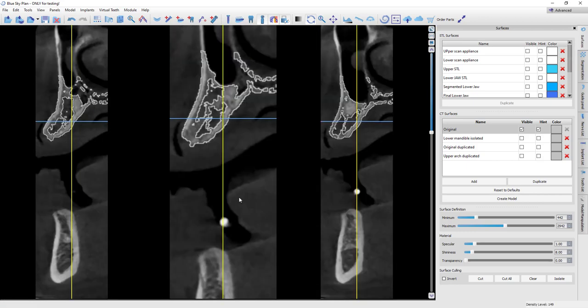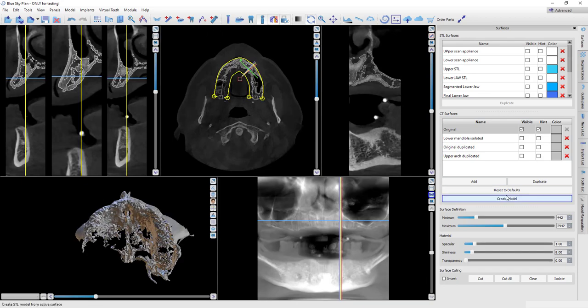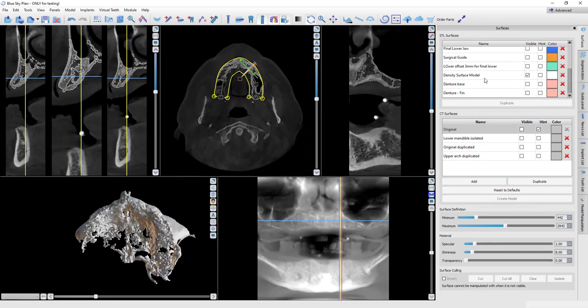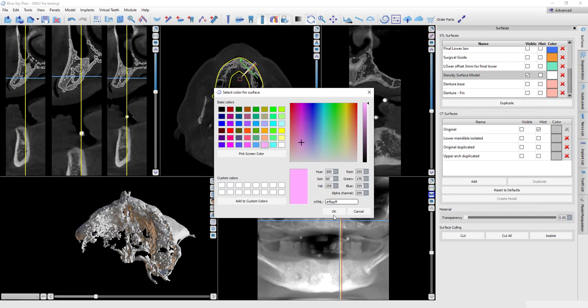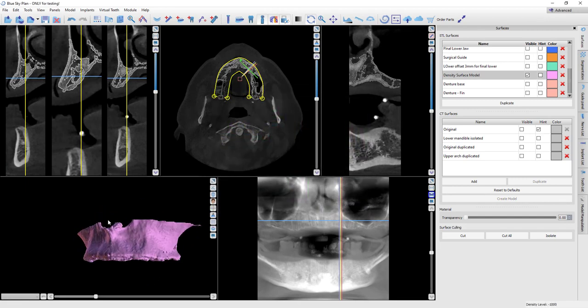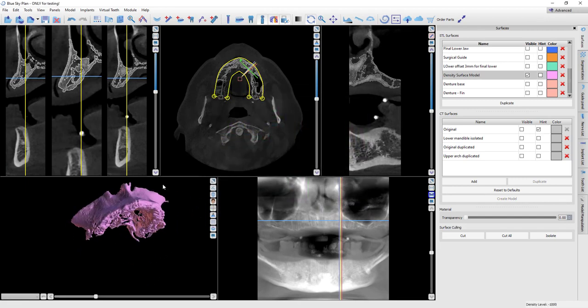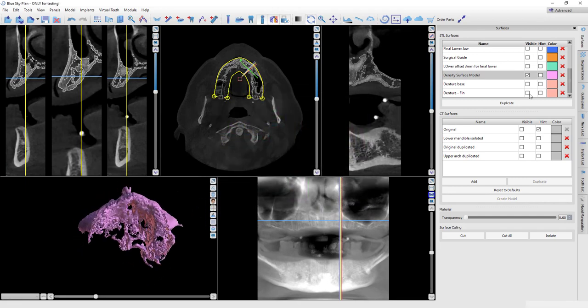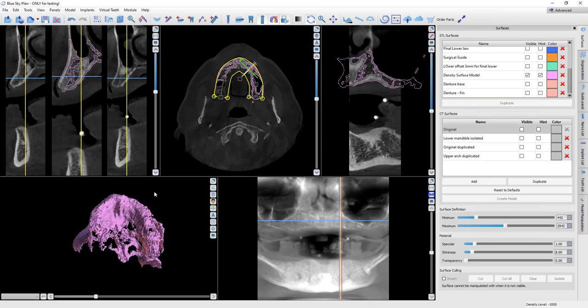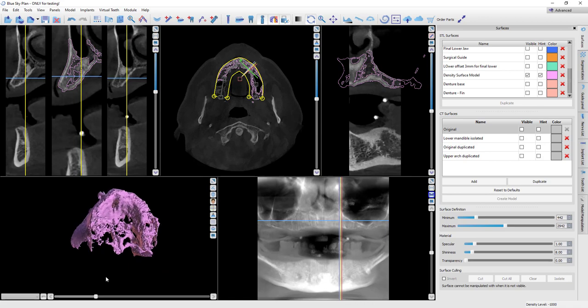So I do want it to go a little bit outside, just about like that. And so with that done, I'll hit create model. Let's make this pink so you can see it a little better. So this is an STL. However, as a standalone STL, it's not really acceptable for building a guide on because there's so much porosity.